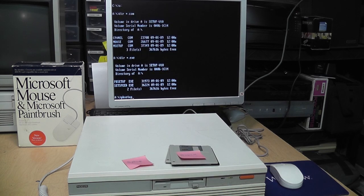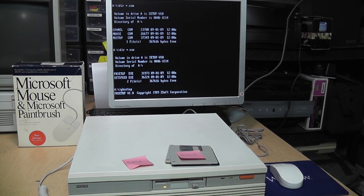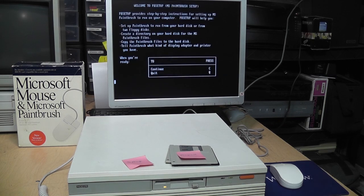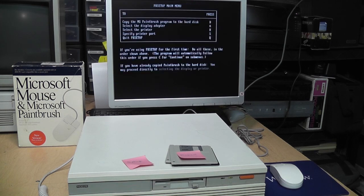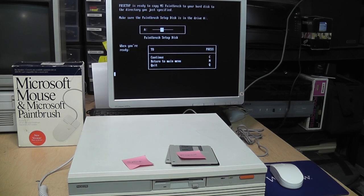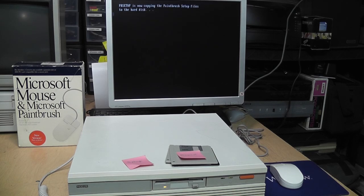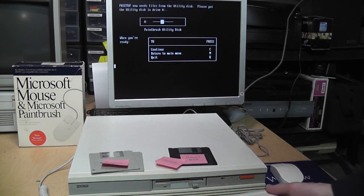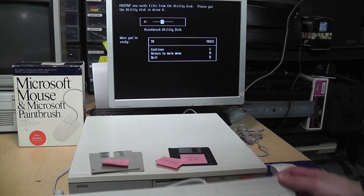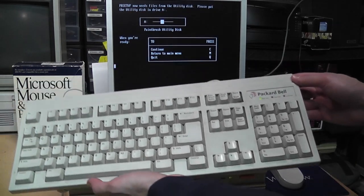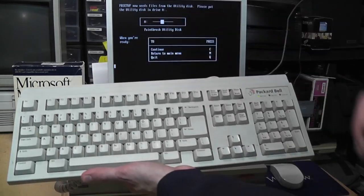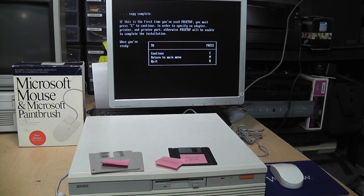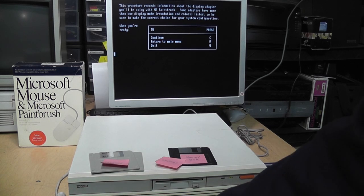It's a program called PB Setup. Dated September 1st, 1989. Alright, continue. To the hard disk. Press D. Going into a directory called PBUSH. Continue. Alright. Make sure the Paintbrush setup disk is in drive A. I believe that is the setup disk. I'll come back when that's done. In case you don't really see it on camera, I'm using one of these Packard Bell keyboards. Copy complete. Says if it's the first time you've used PB Setup, you must press C to continue. Okay, that's what I'll do. So continue.